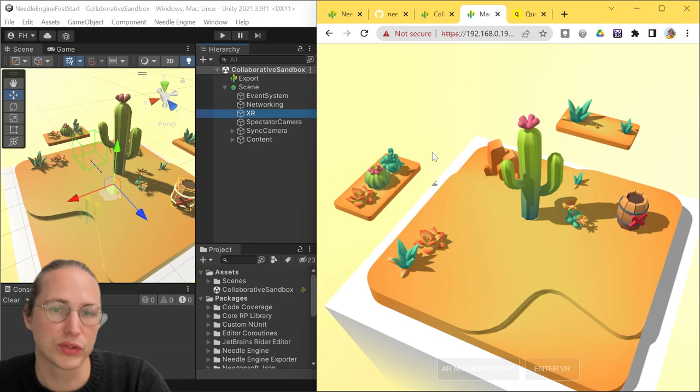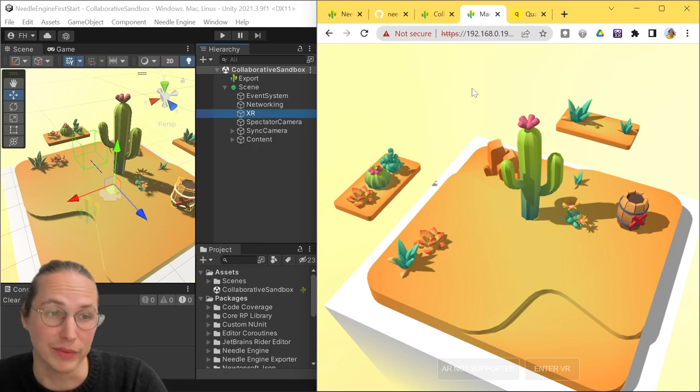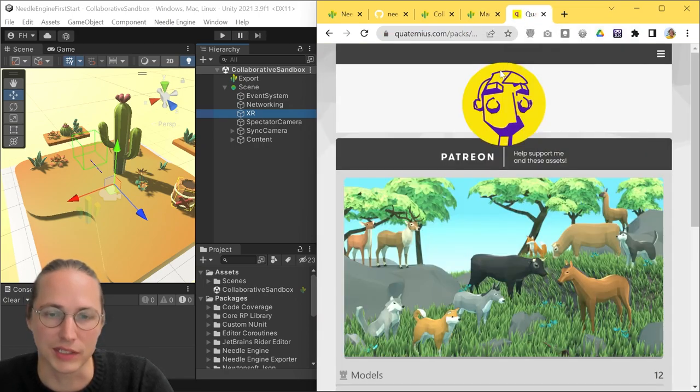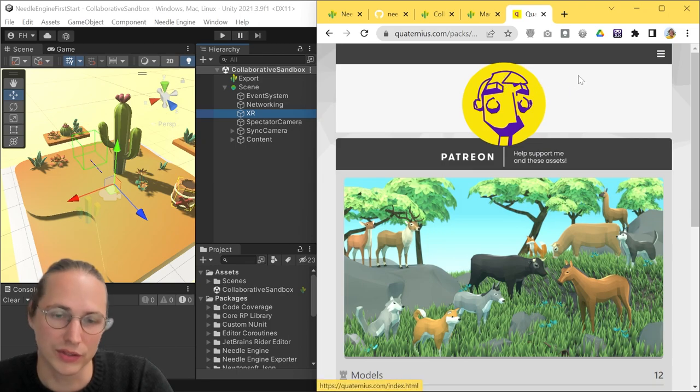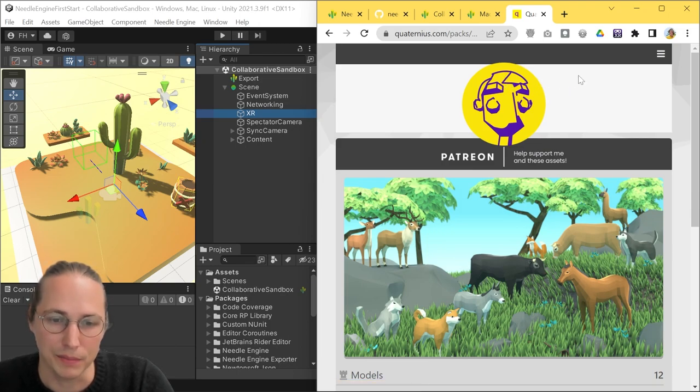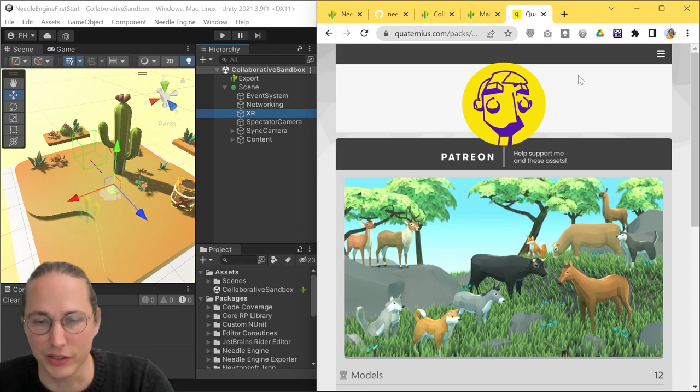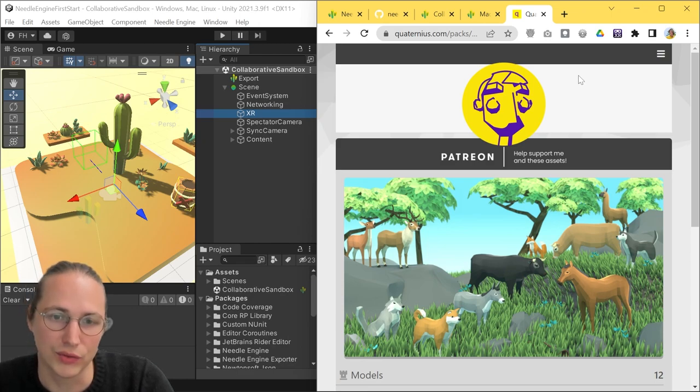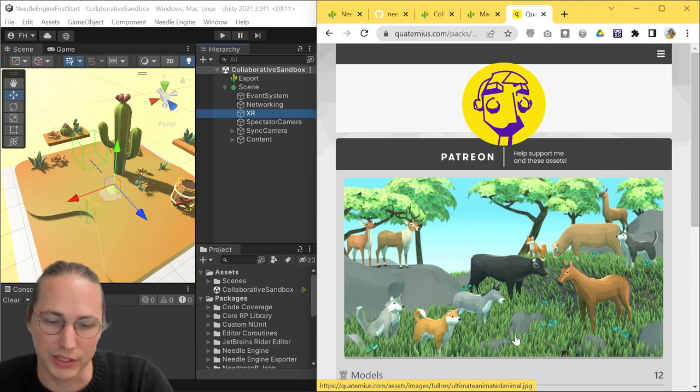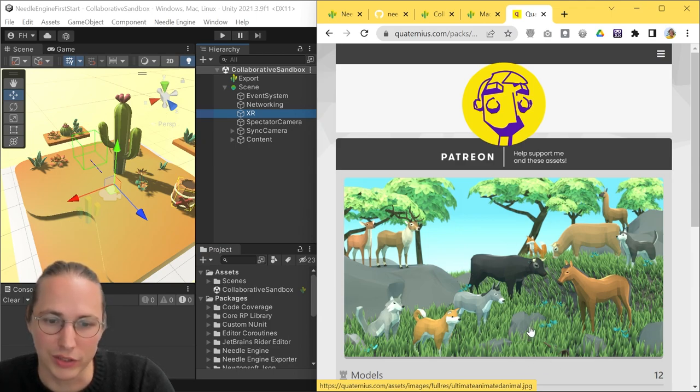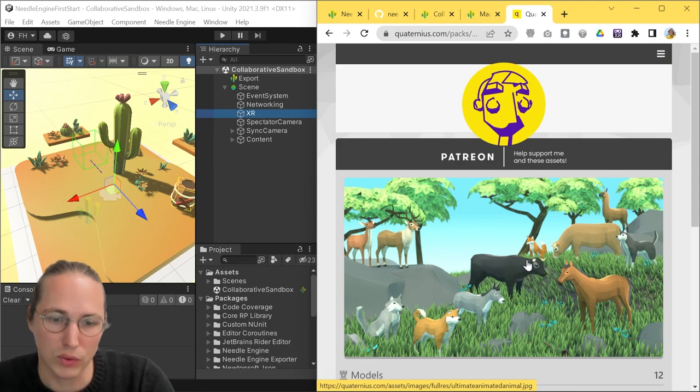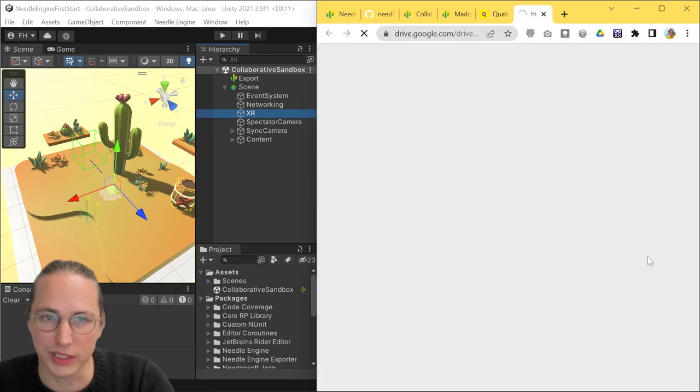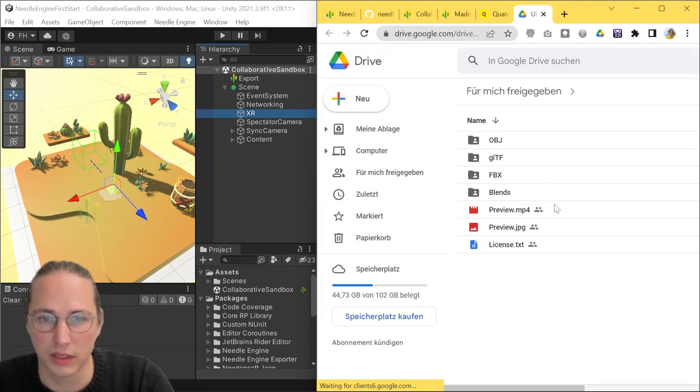You can either use your own assets or something that's readily available. And in this video, we're going to use some of the awesome assets from Quaternius, who runs this page and makes all kinds of awesome 3D models under very permissive licenses that you can use for your games and apps.